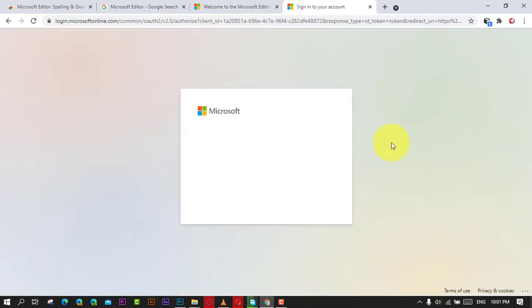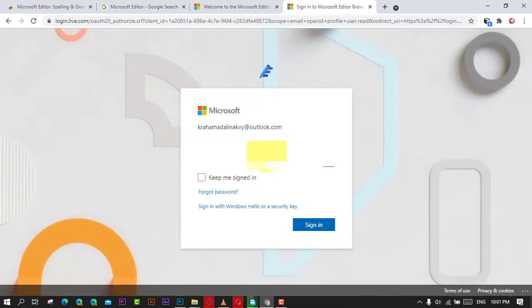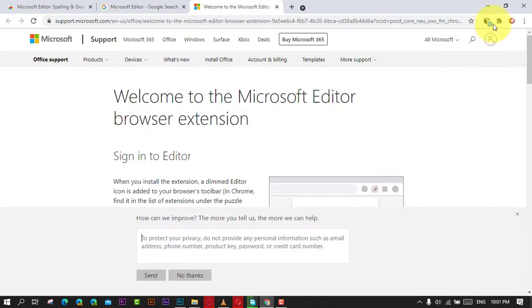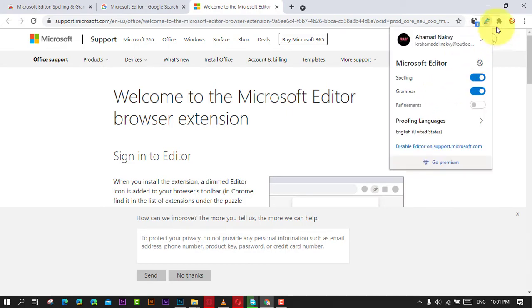Next, sign in with your Microsoft account. Next, click the extension button again and turn on or off the toggle switches for the features you want to use, including spelling, grammar, and refinements.